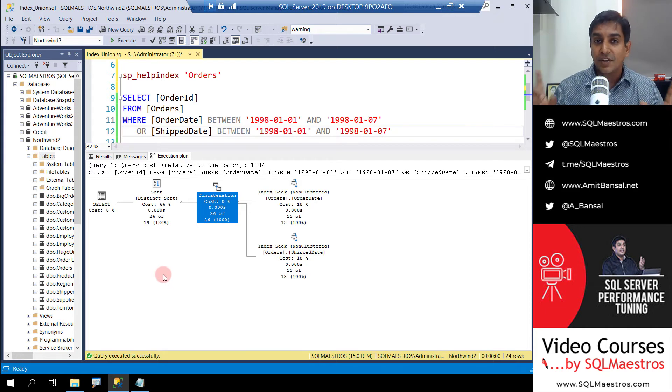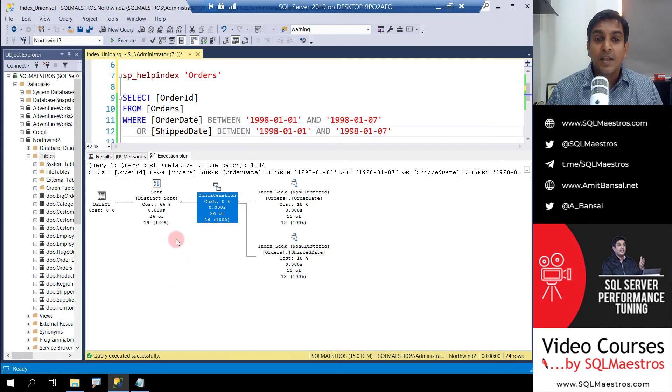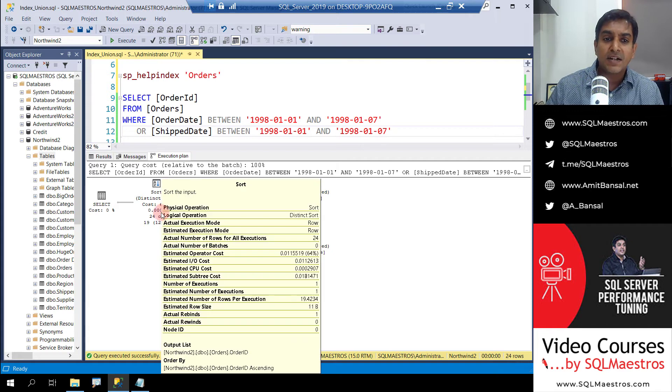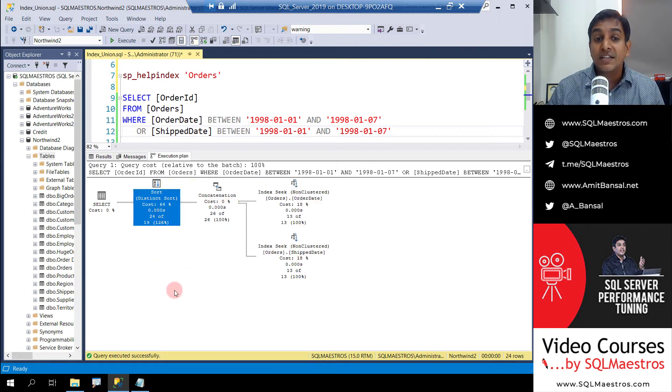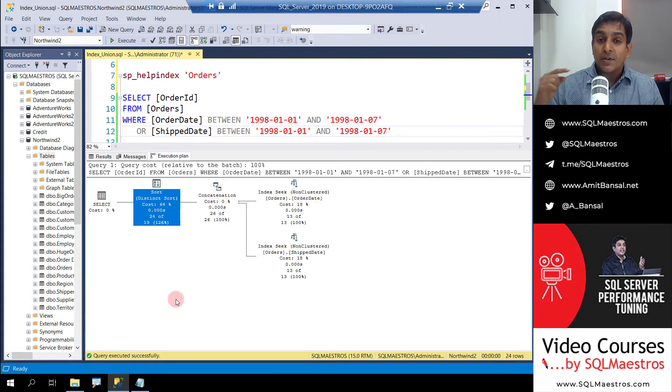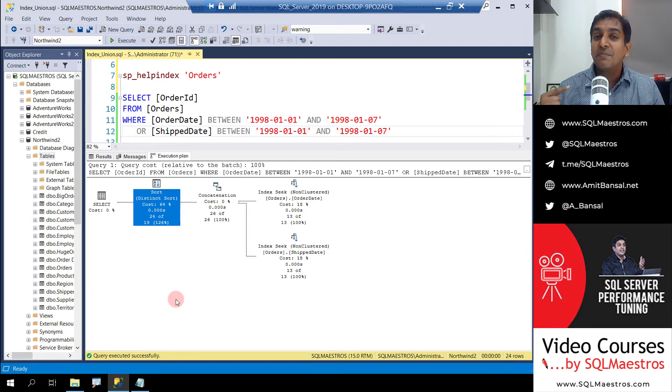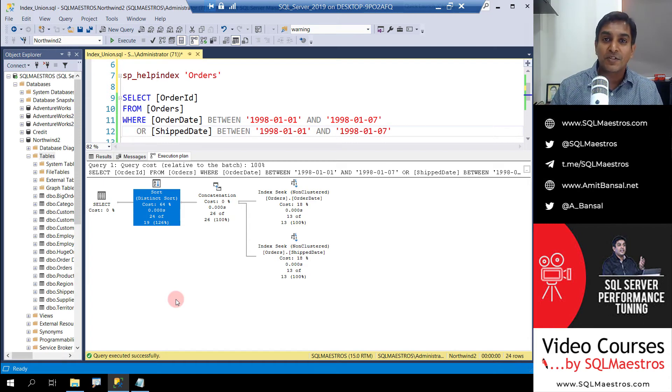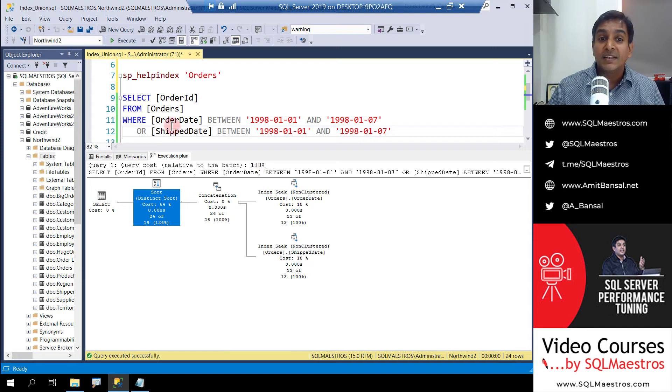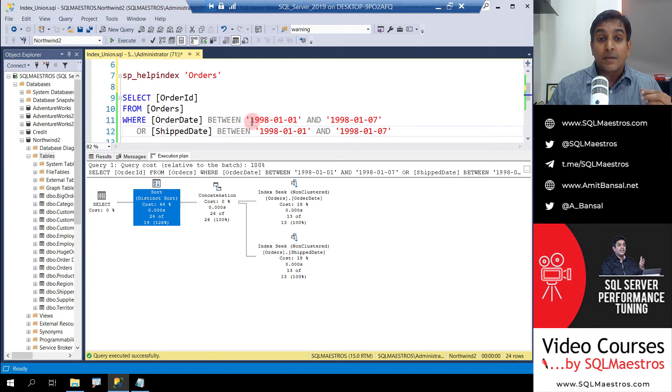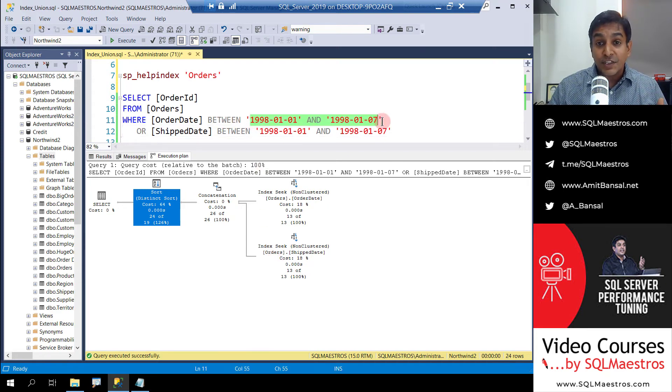Now here is the catch, the last leg of this example. Why does the optimizer deploy a distinct sort operator? Because when it's using both the indexes, there are chances that duplicate records may come out. We're talking about orders that were placed in the first week of January 1998.